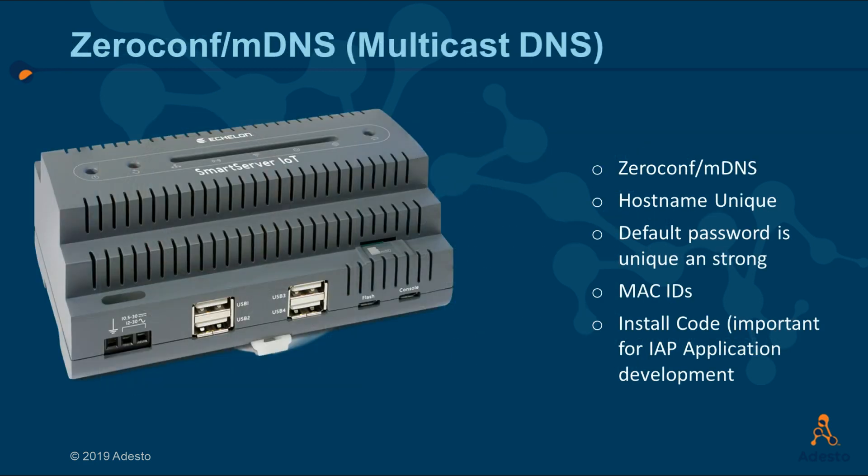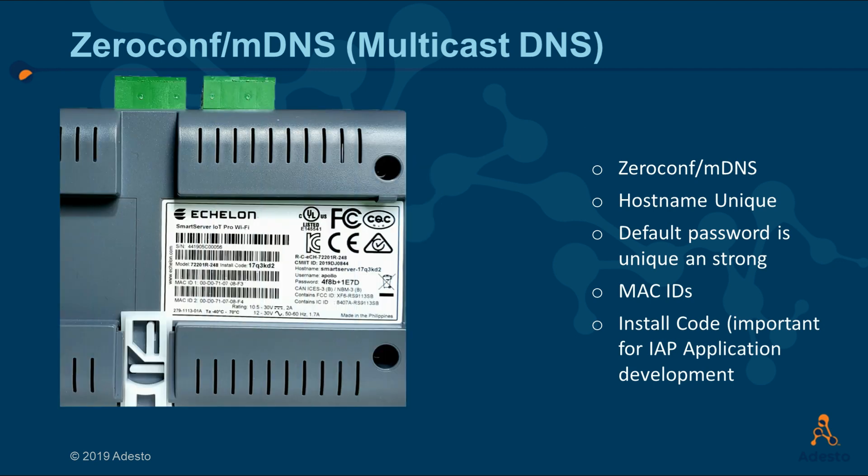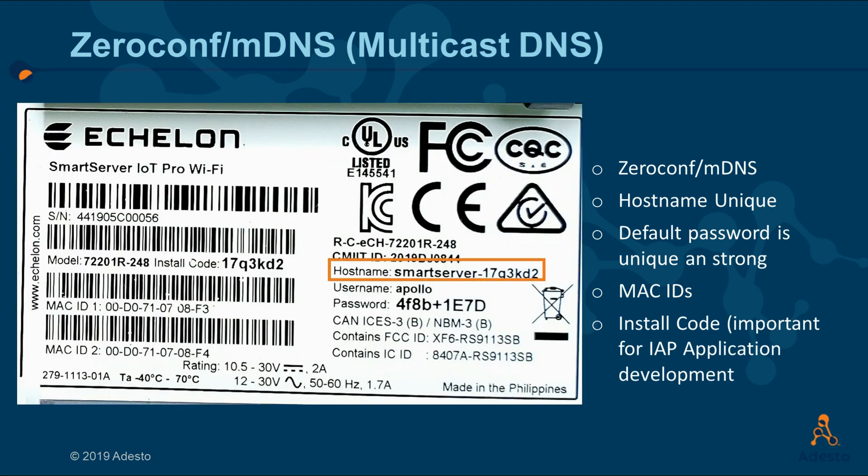The label on the back of the Smart Server has essential information you need to know to securely access the Smart Server. Each Smart Server is produced with a unique host name based on a base 36 encoding of its Mac ID. You need to know the default user is Apollo for all Smart Server IoT devices. Each unit comes with a secure random password based on two quartets of hexadecimal digits and a random separator. The password is user configurable once you've logged in.